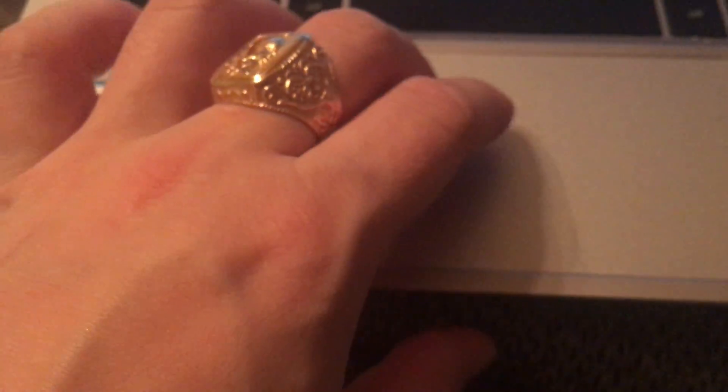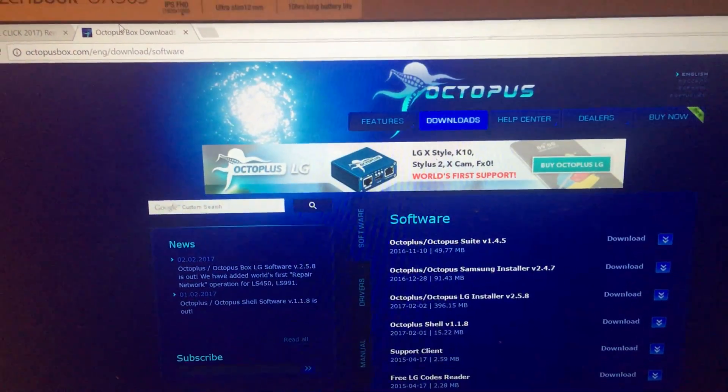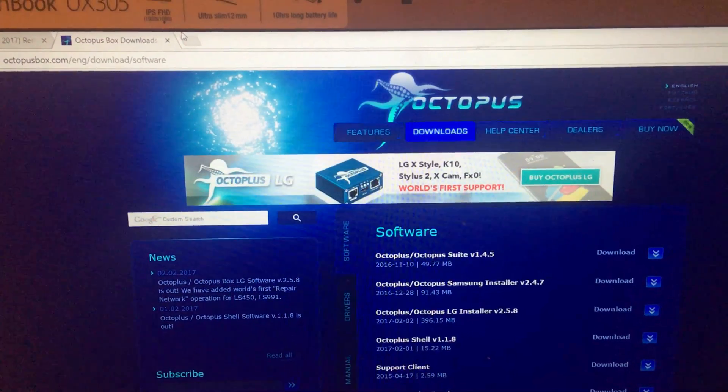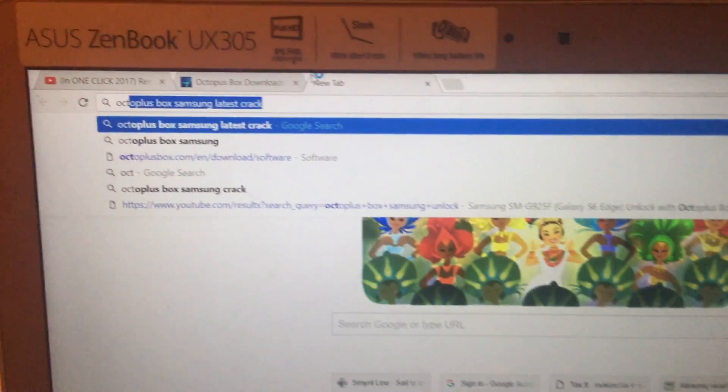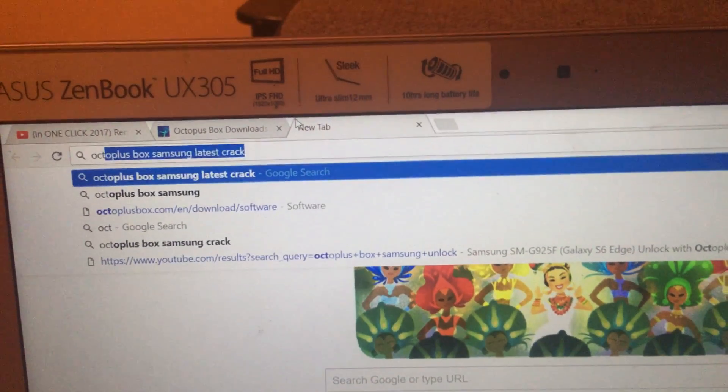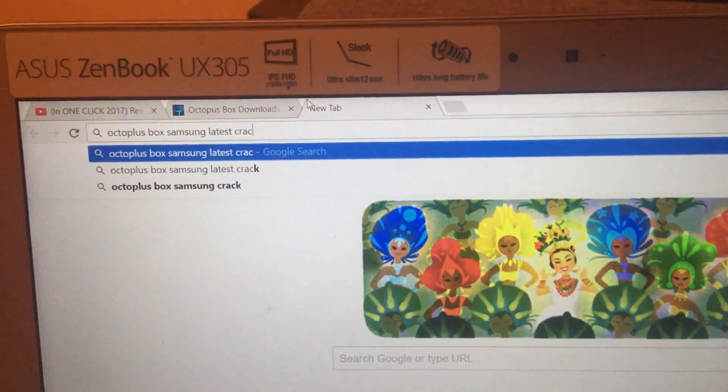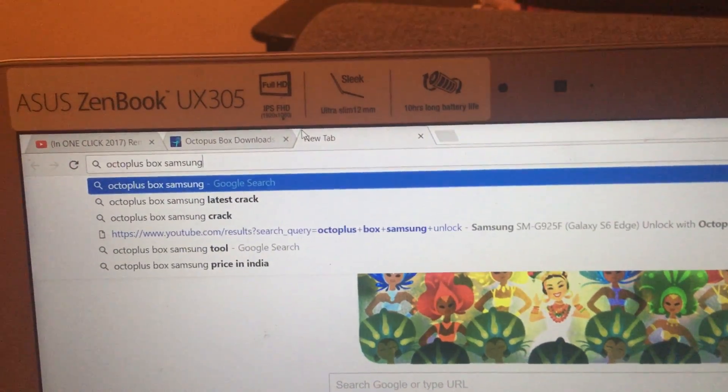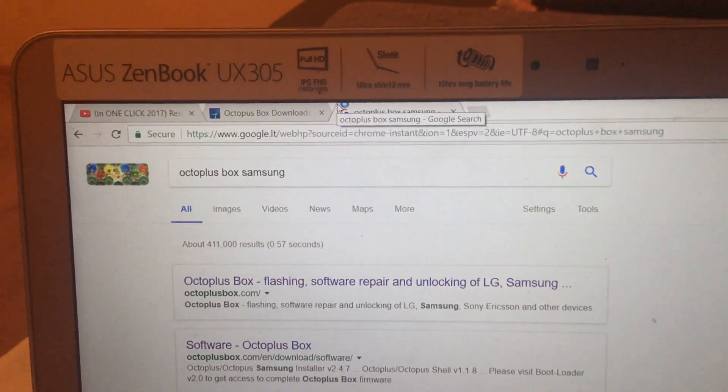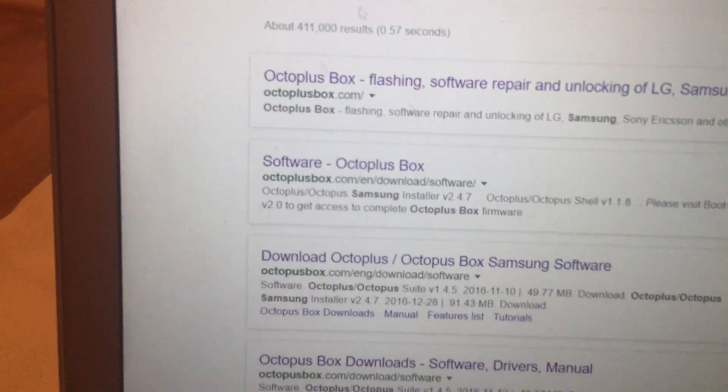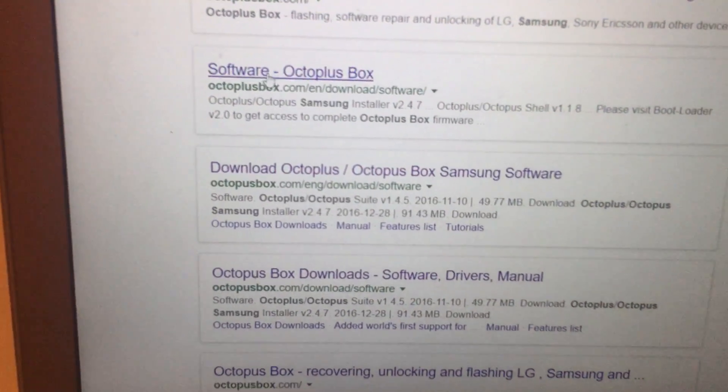So this is very simple guys and I don't think that it's very difficult to do but anyway you will have to put some effort in order to do that. So I will show you where you have to download this application. So basically you can just tap into Google Octoplus box Samsung. Well latest crack it didn't work because it doesn't have this FRP so make sure you don't do that, you just click on the software.